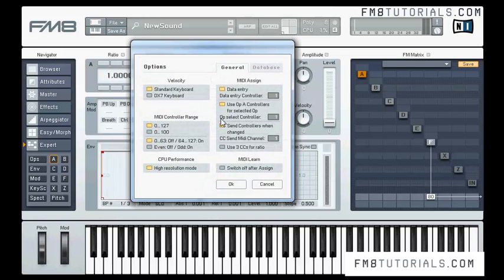The next option is 'Send controllers when changed.' This is for when you're using a device which allows for incremental control, so you can tick this box to avoid jumps of values when using your knobs or sliders. The last option in the MIDI assign menu is 'Use three CCs for ratio,' which allows you to use three separate MIDI controllers to adjust the operator's ratio.